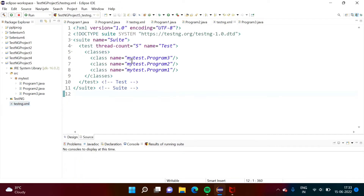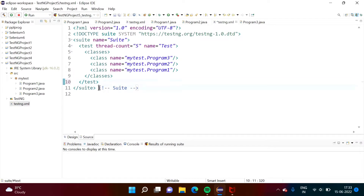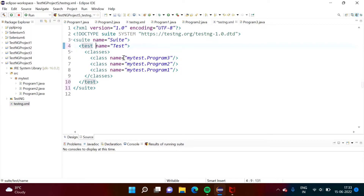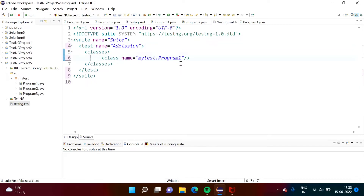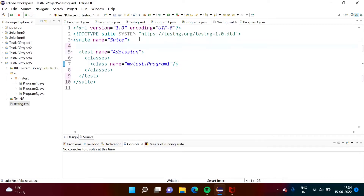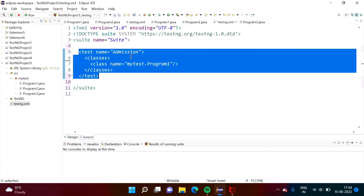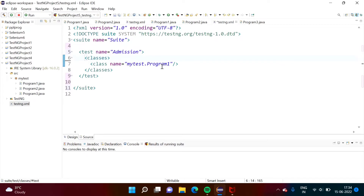We will modify this code — we will remove these comments because they are not required. There are three module suites: admission, placement, and faculty. So I will give the name 'admission'. There is only one class, Program1, so I have kept that one. This is one module regarding the admission module, and for the admission module we have written program1.java. This is program1 and 'mytest' is the package name.